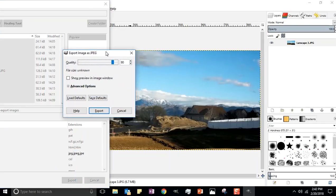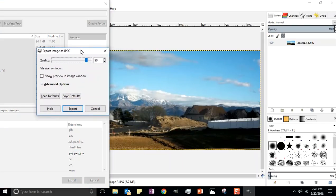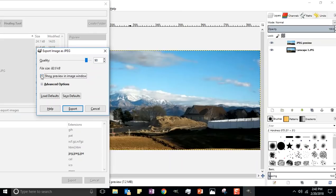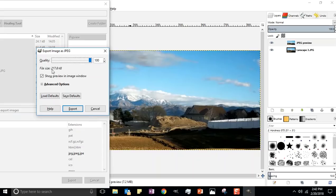We're going to slide this over because we're going to export. We always want to see our image when we're exporting. Click export and this little image optimization box comes up. You want to show your preview. How big am I? 82 kilobytes. I'm going up to a hundred percent, 217 kilobytes.